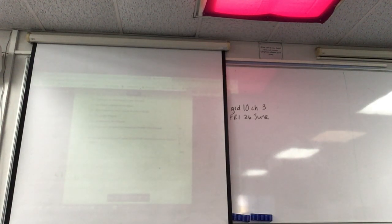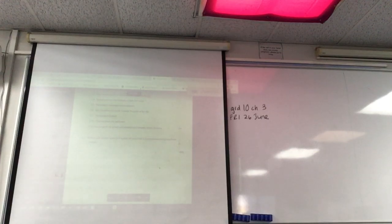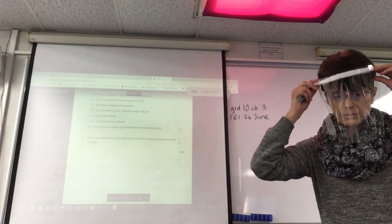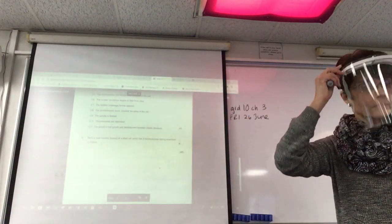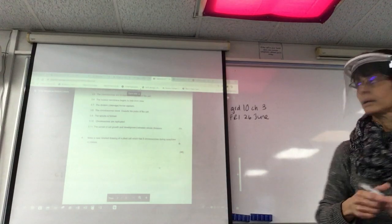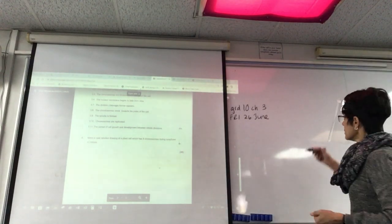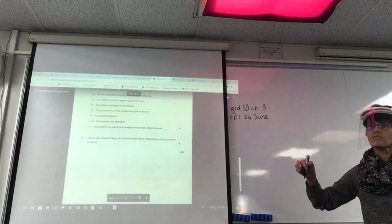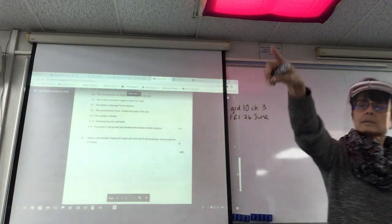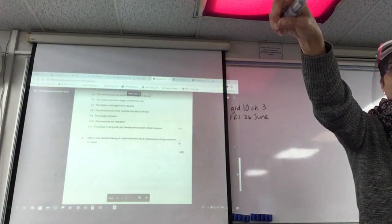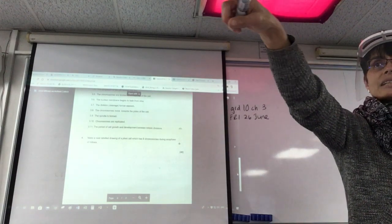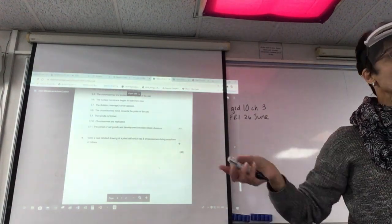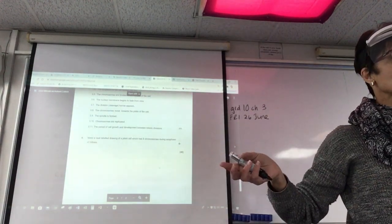With the grade 12, I've got a general folder where I put all the notes. So we were busy with that last question, question number 4. It was just make a neat labeled drawing of a plant cell. Labels, it's chromosome during anaphase. It's very easy.